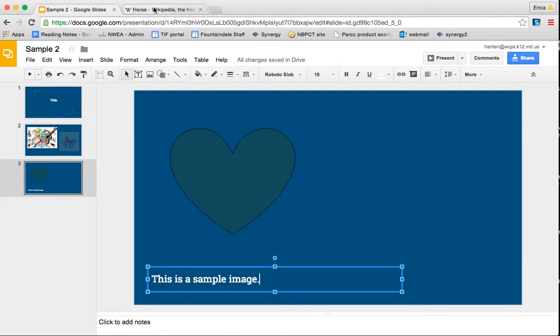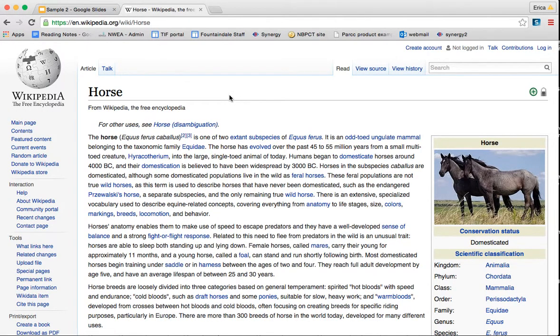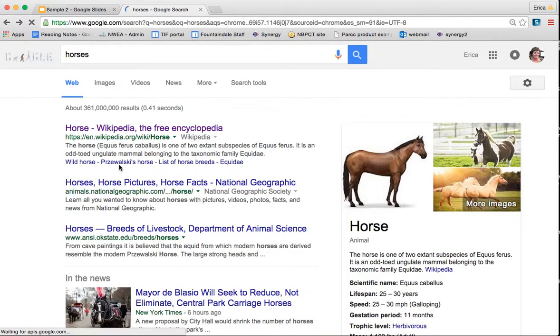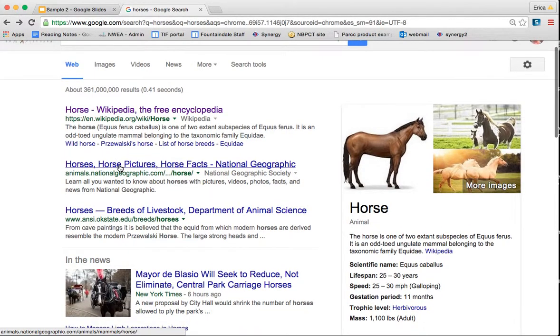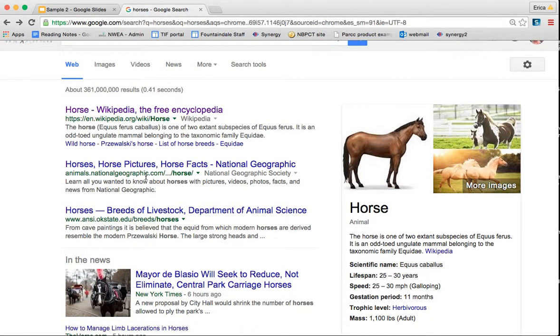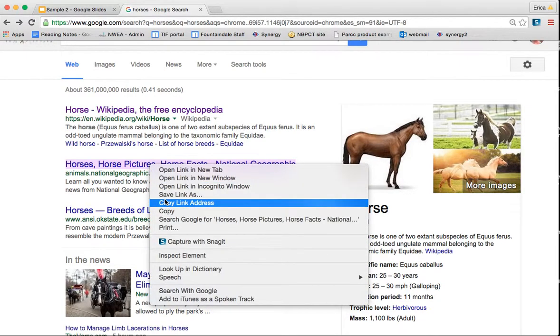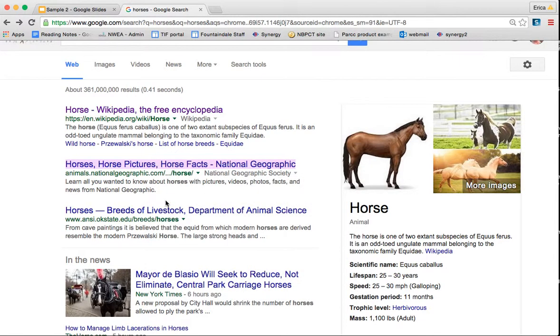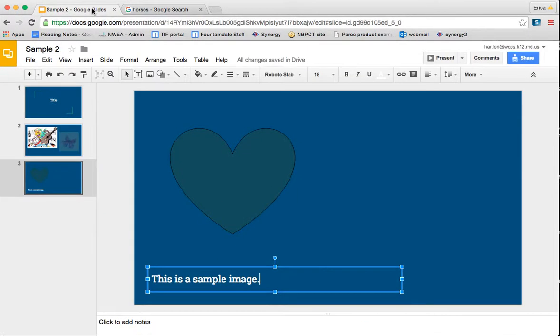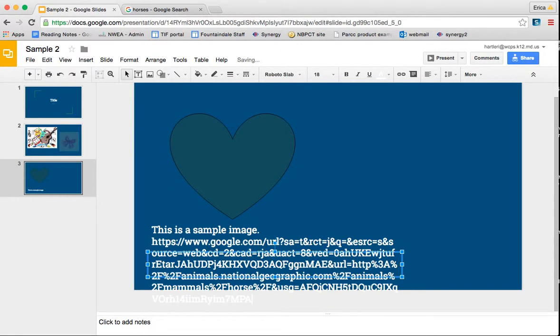So I've already in a different tab searched horses, and I wouldn't want to use Wikipedia. So let's say I want to use this National Geographic. If I right click on the hyperlink, I can copy the link address and come back into my Google Slides. Now, if I just Command V or Control V if you're on a PC, it's going to paste the hyperlink in there, which doesn't look very great.